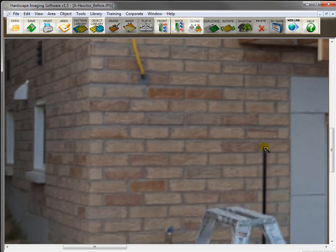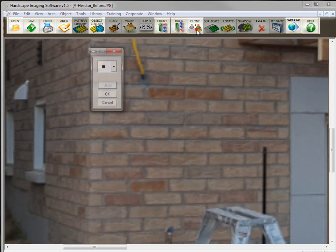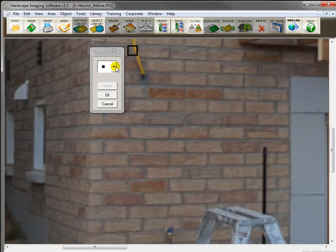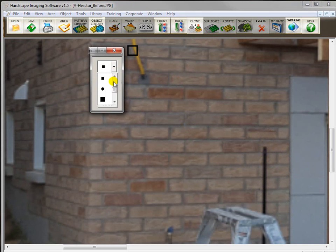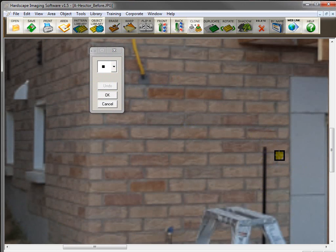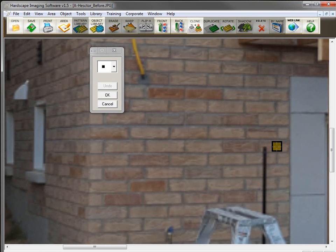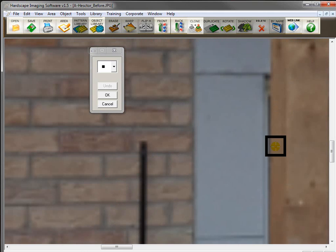So, I'm going to use the clone tool to remove this black pole. So, I go up here to clone, and I'm going to get a small square brush. That should be good enough. And for more information on how to use the clone tool, you'll watch that training movie. It will go into detail.